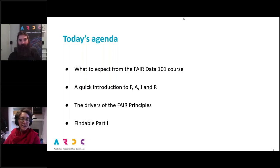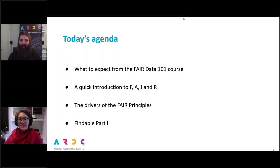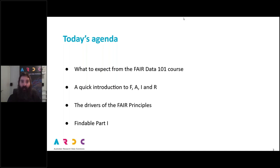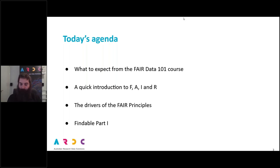Liz will come back in at question time. And it's not just Liz and me who are bringing this course to you. There's a number of other people at the ARDC who have all been working very hard, and you'll have an opportunity to meet them over the coming weeks.